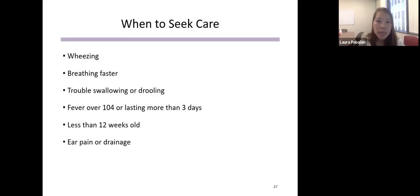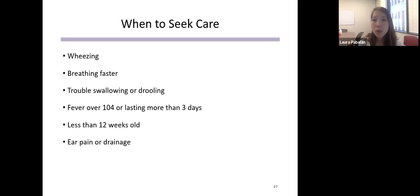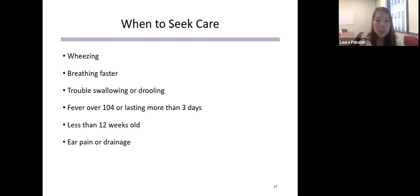Signs that it may be time to see the healthcare provider or go to the emergency room include any wheezing, fast breathing, trouble swallowing or drooling, a fever over 104°F or a fever lasting more than three days, being less than 12 weeks old, and any ear pain or drainage. Cough and cold medication is not recommended for children under six years. For children over one year of age, honey can sometimes help symptoms.